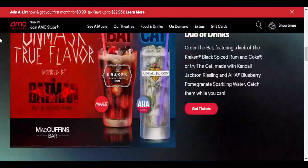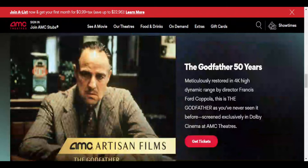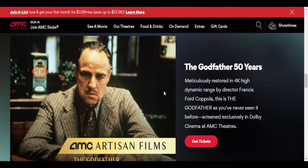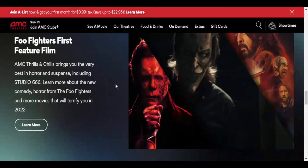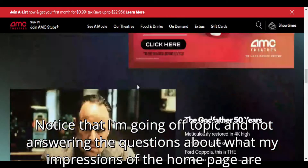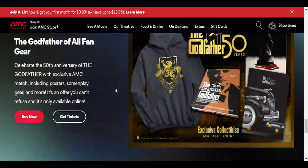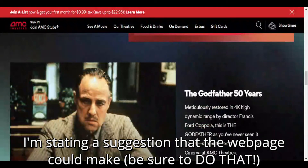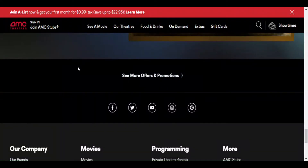That keeps happening — when I try to scroll the content, the top menu bar drops down and I can't see anything else from the home page. Scrolling down further I see food and drinks specials, and then another movie description: 'The Godfather — 50 Years,' with a title and description. Then 'Foo Fighters First Feature Film.' Continuing to scroll: 'Kick Back with a Private Theater Rental.' There's also 'Godfather of All Fan Gear' — a suggestion: why not group the Godfather 50 Years content and the merchandise together in one link?